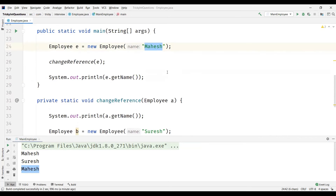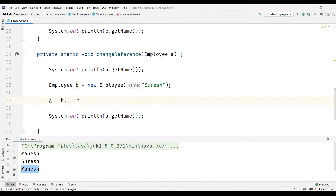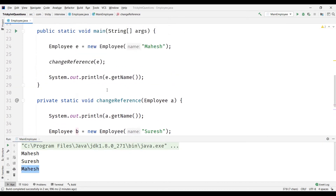This proves that Java is pass by value and not pass by reference. Remember, A here in no way can change the object E is pointing to. That's the reason we call Java pass by value and not pass by reference.